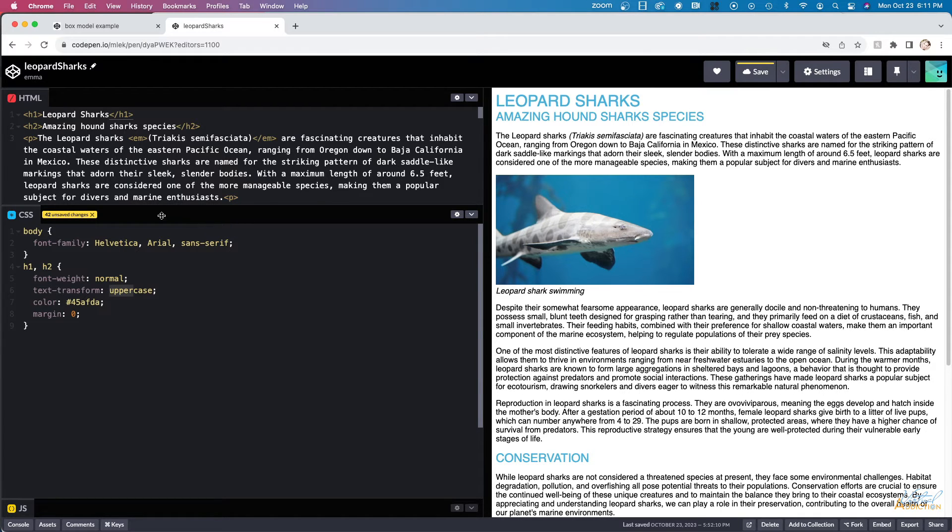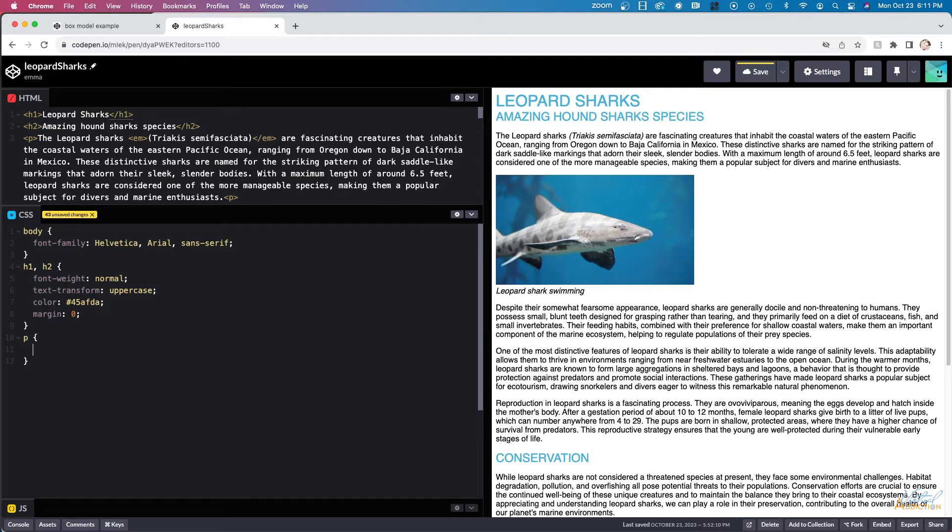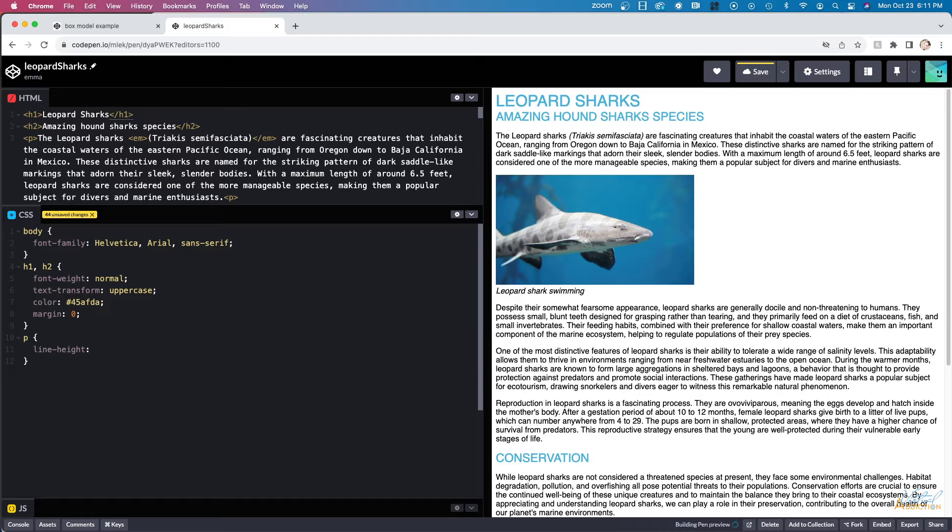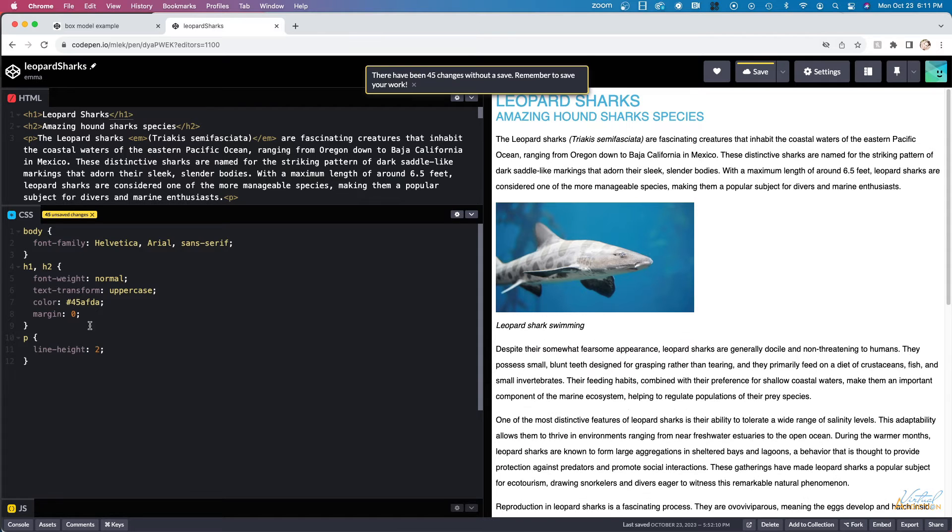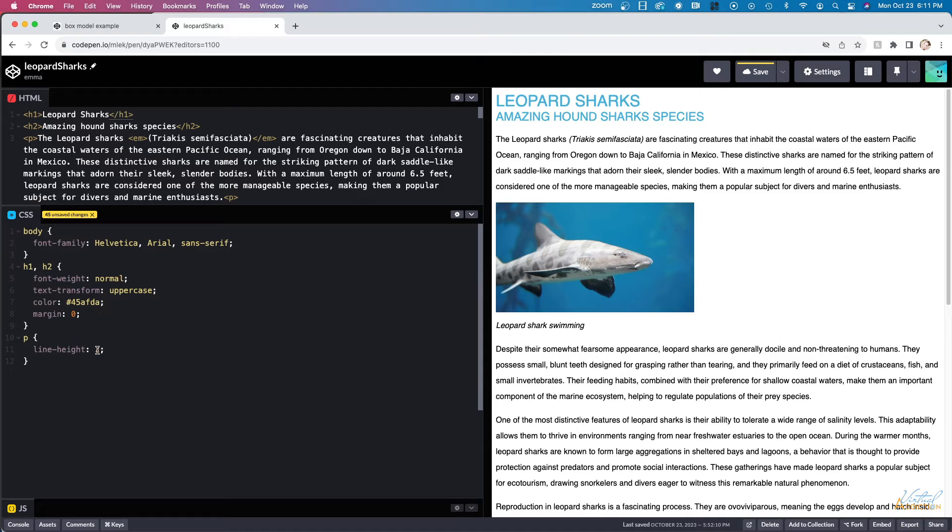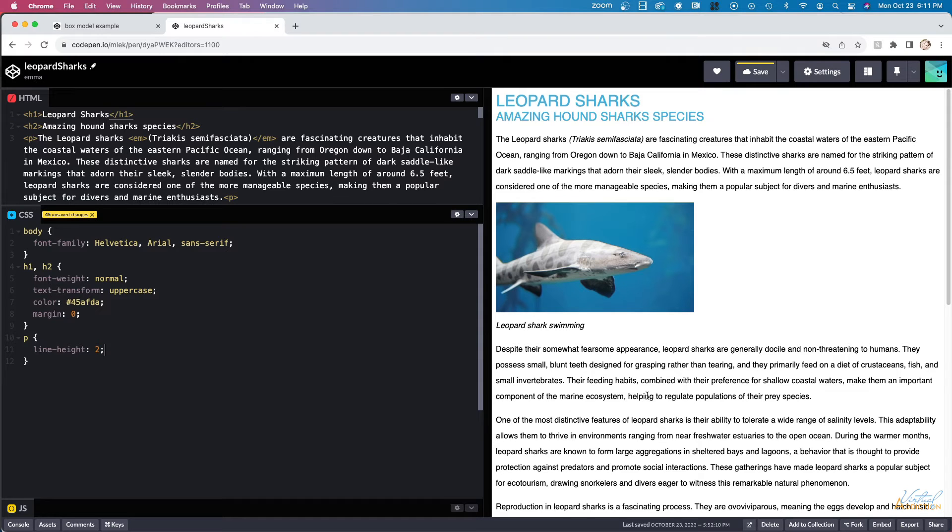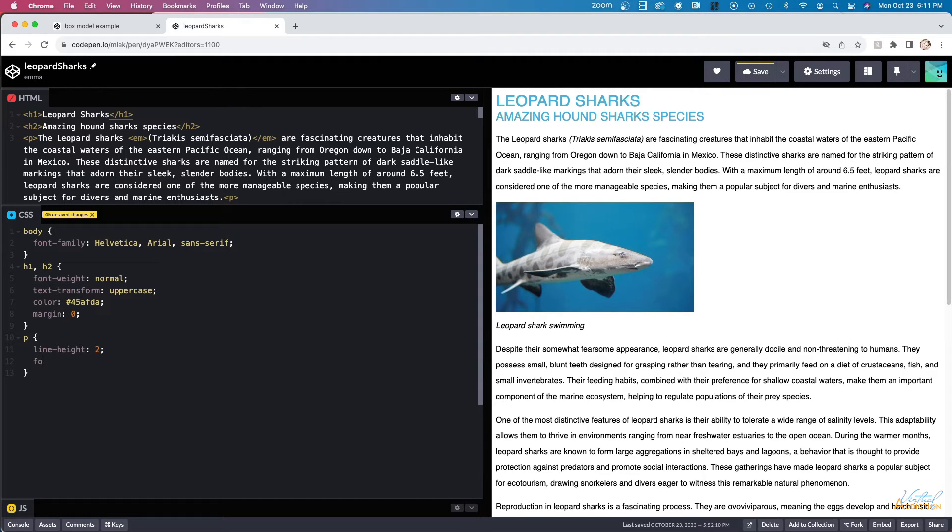The next thing that I'm going to do is I'm going to target my paragraph elements. So I'll select the paragraphs and I'm going to use a property of line height. Line height is going to set the distance between lines. This is one of the few values in CSS that does not need a unit. We just put the number. The number is based on a ratio of the original font size of these elements.